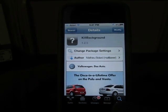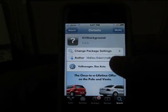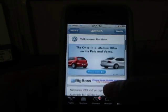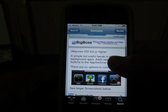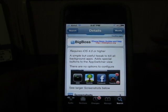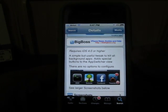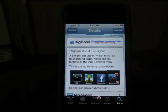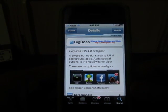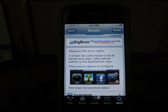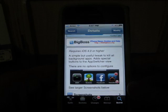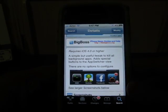We have already installed this particular tweak from Cydia. You can find this tweak under the Big Boss repository. It comes for free — you don't have to pay anything — and it is compatible with iOS 4.0 or higher. We are running iOS 5.0.1, so we can use it. I'm not sure about whether it will be working in 5.1, which will be coming in some days.